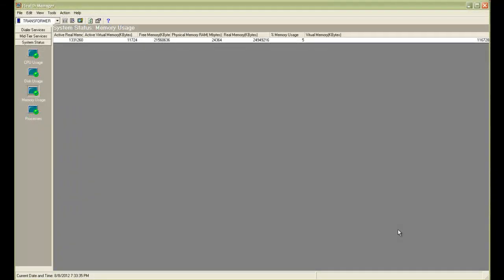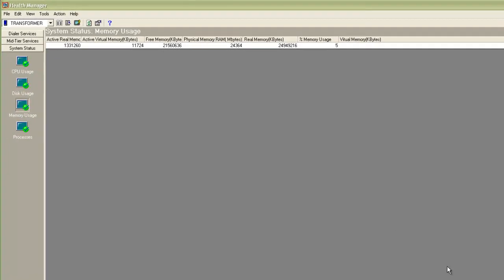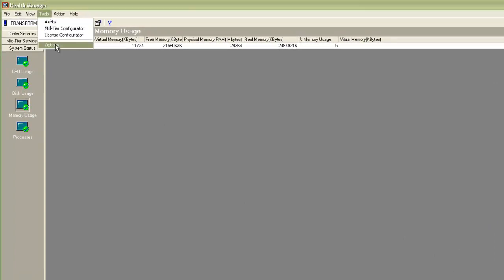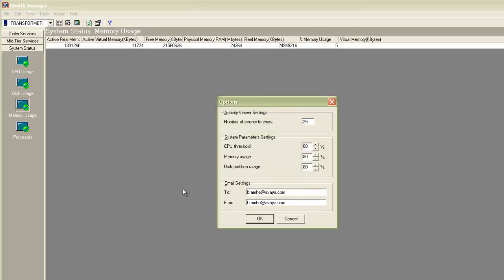Let's look at some other alerts related to the system health that you can configure from Health Manager. So you can see that I have a system memory usage open on the Health Manager. And in the Tools menu, if you go to Options, this small box will open and it will allow you to set up alerts based on the system health parameters, like the CPU usage, memory usage and disk partition usage. They will be set to 80% as default. That is when the system goes beyond 80% usage on these parameters, the system will generate an alert.